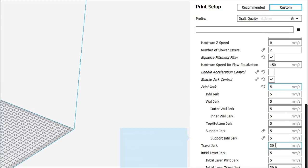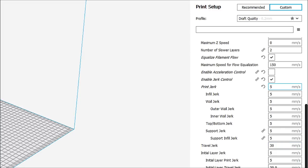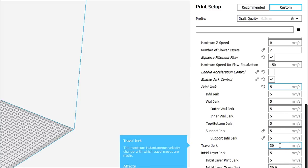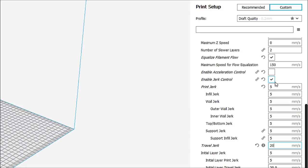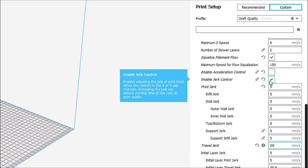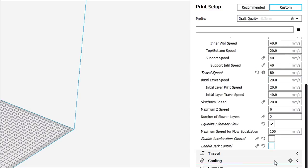Now, our travel jerk is 30 millimeters per second. And our initial layer travel jerk is 30 millimeters per second. I'm going to bring that down to 20. And that's going to help the print. Now, if you don't want to get into this, again, just leave it unchecked.